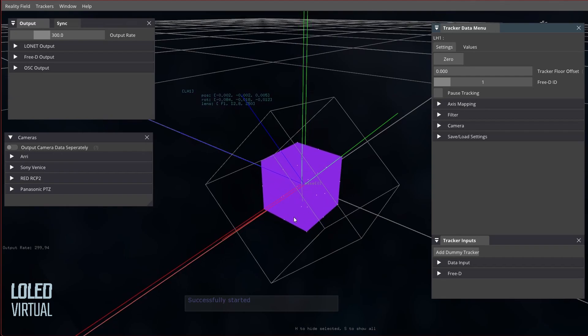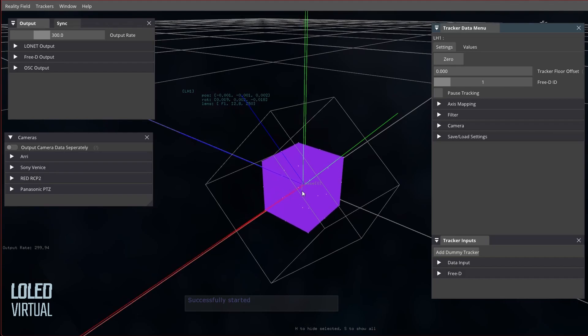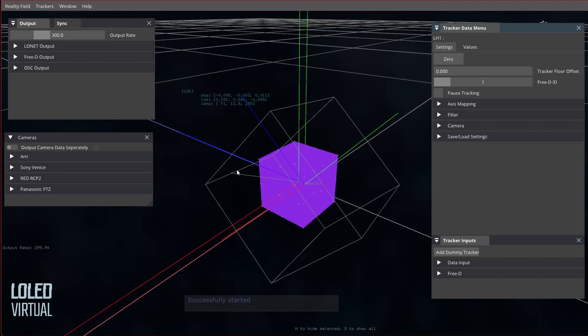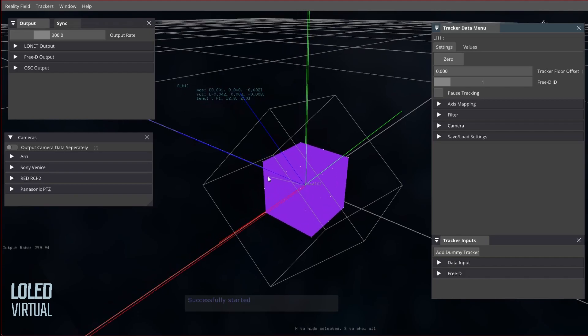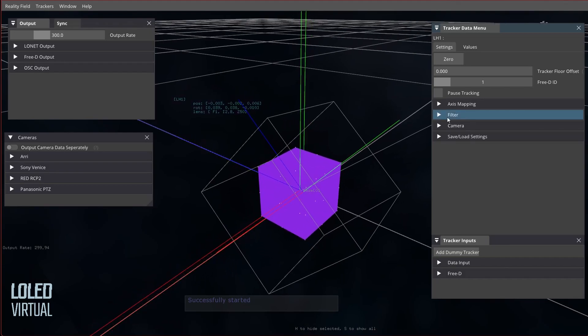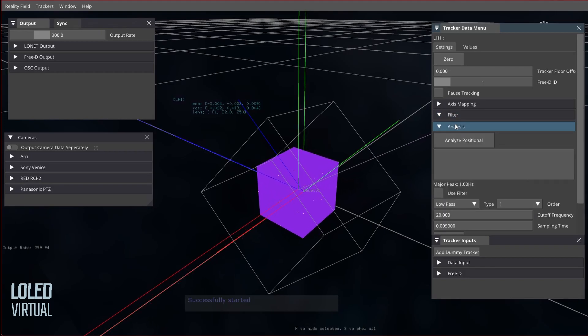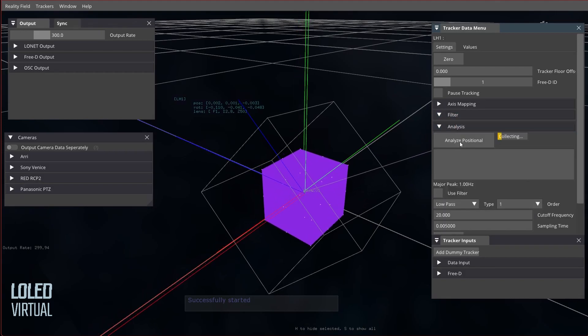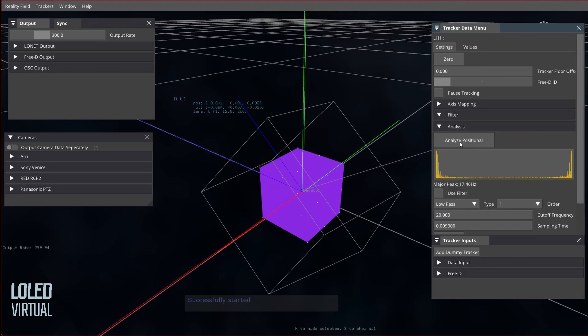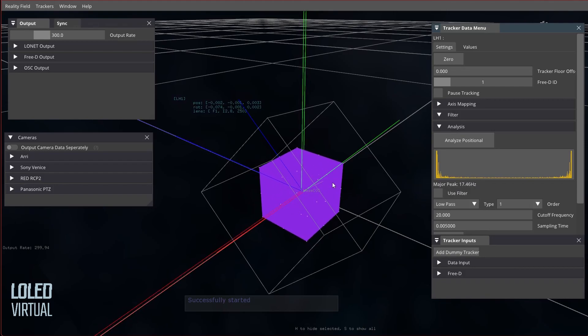There's not much we can do about the lower frequency movement, but we can certainly address the jitter. So what I'm going to do is go over to Filter and Analysis and I'll click on Analyze Positional, and that'll actually give us the major peak of the current frequencies of the tracker.